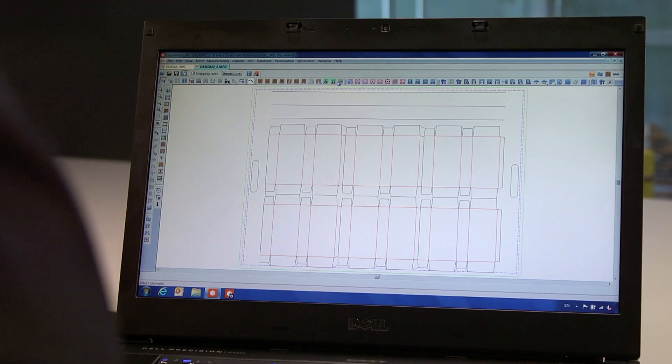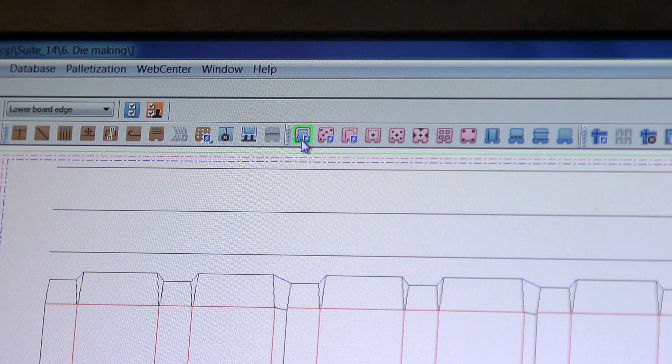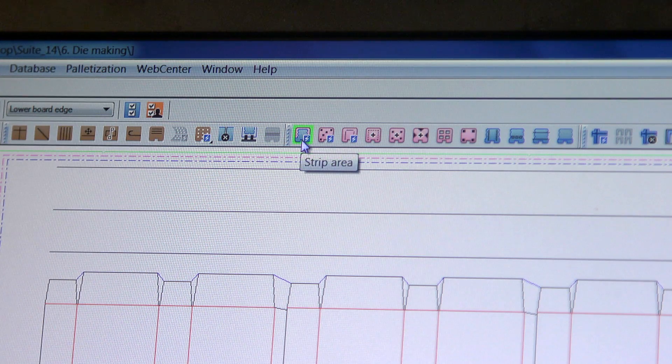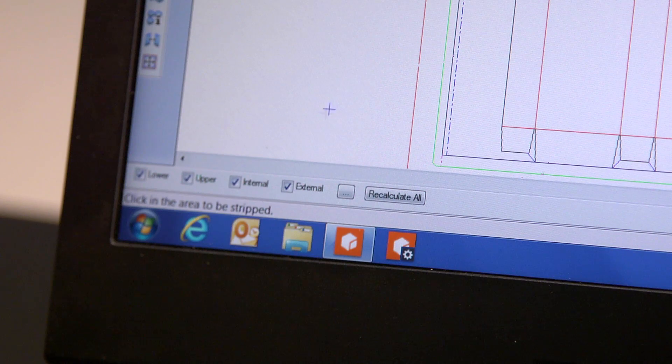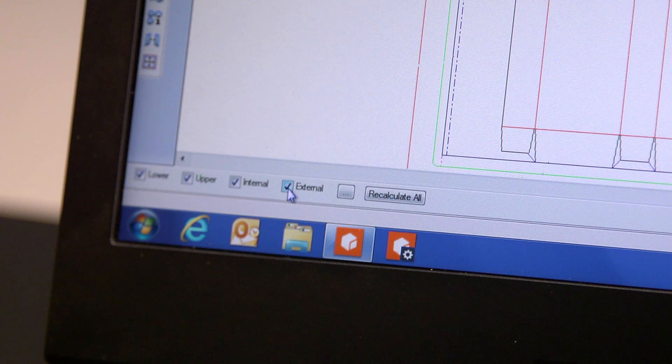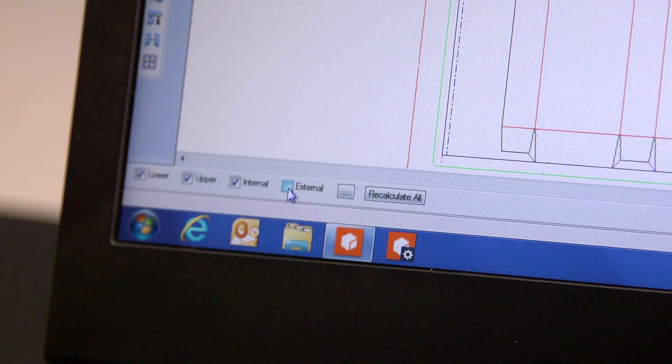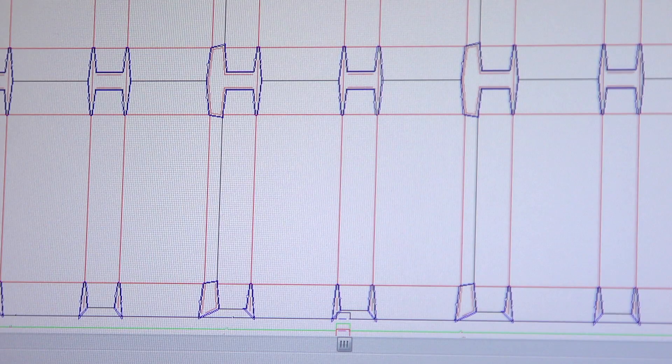To finish the main tooling, what if we decide to not just strip scrap away, but we want to create blanking tools to separate the cartons? ArtiosCAD has that solution as well.